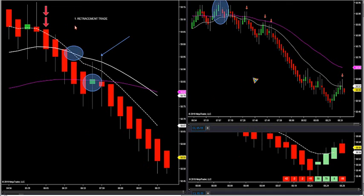Those are the two trades: a momentum trade and a retracement trade, and that's how I trade all markets. It doesn't matter if you trade currencies, forex, all futures, stocks, or ETFs — I have traders inside and outside the room trading all those different markets. You just want to look for two setups — a MOMO trade or a retracement trade — but it has to be in the direction of the trend filter.